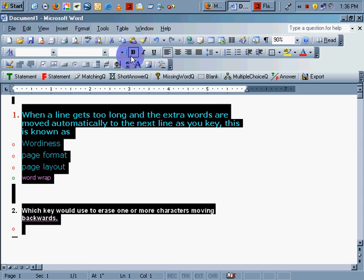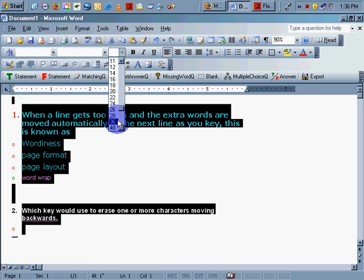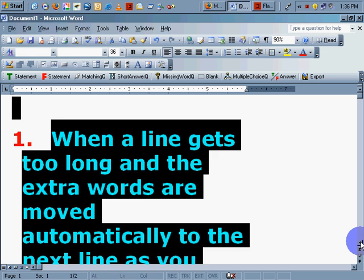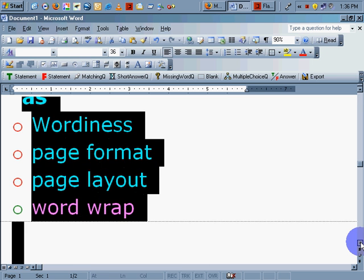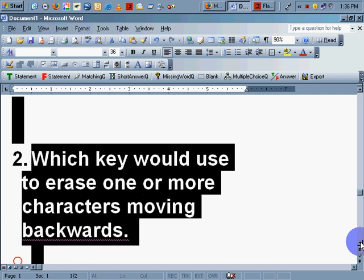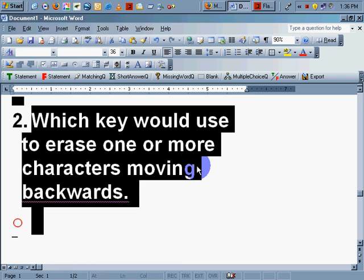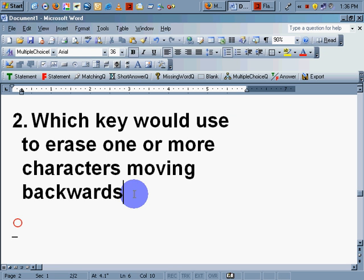Let's make this bigger so you can see it because the resolution on the screen is going to be a little difficult to see. All right. Which key would you use to erase one or more characters moving backwards? Question mark.